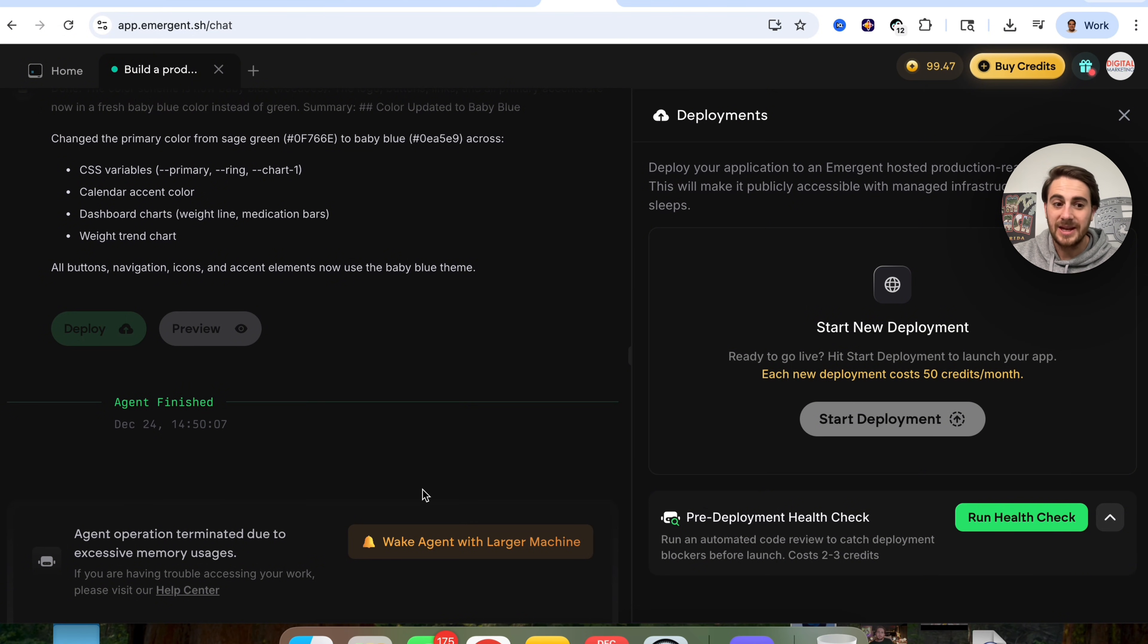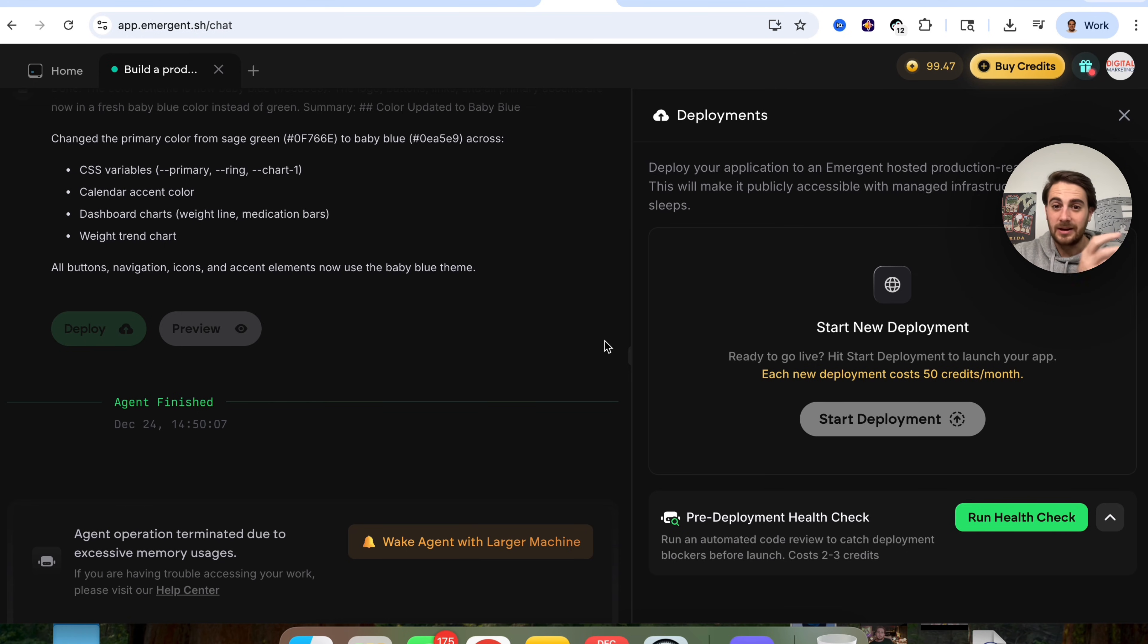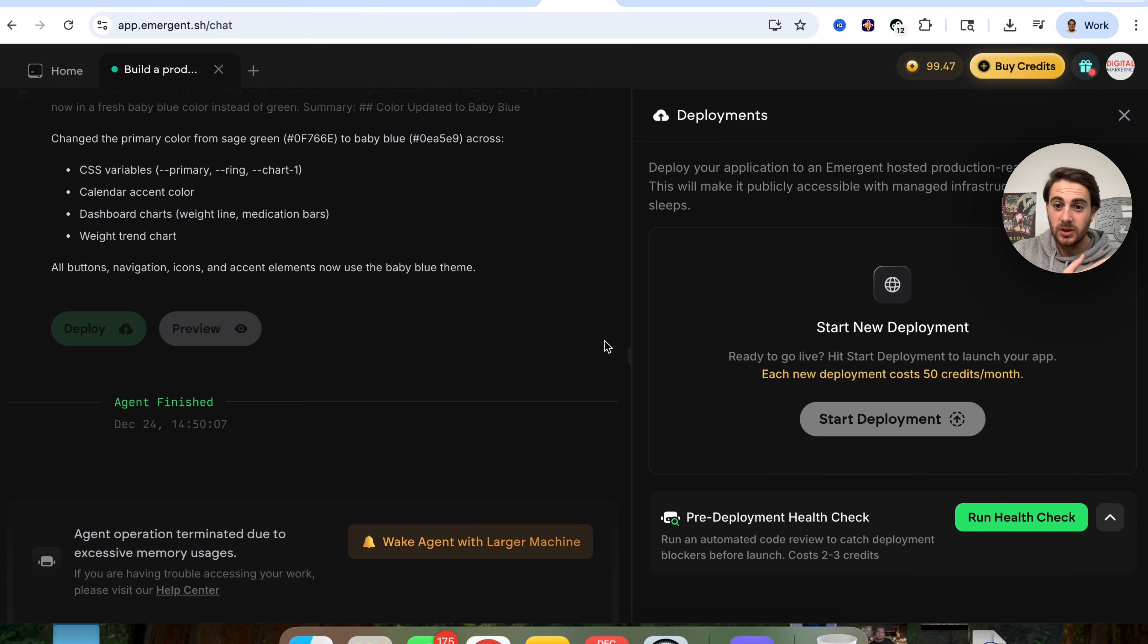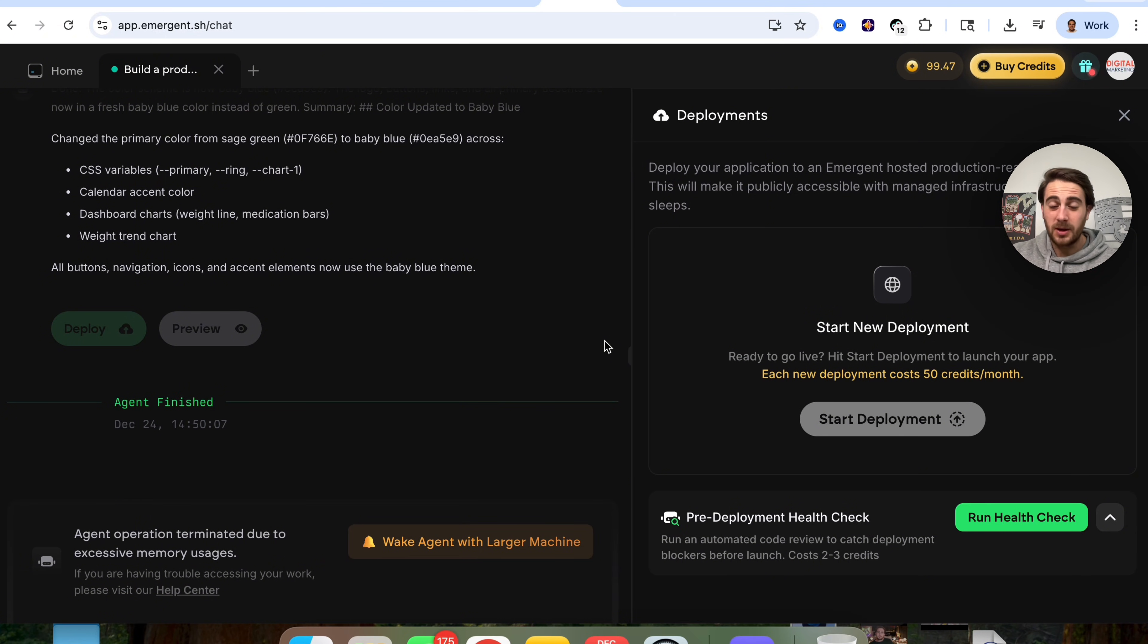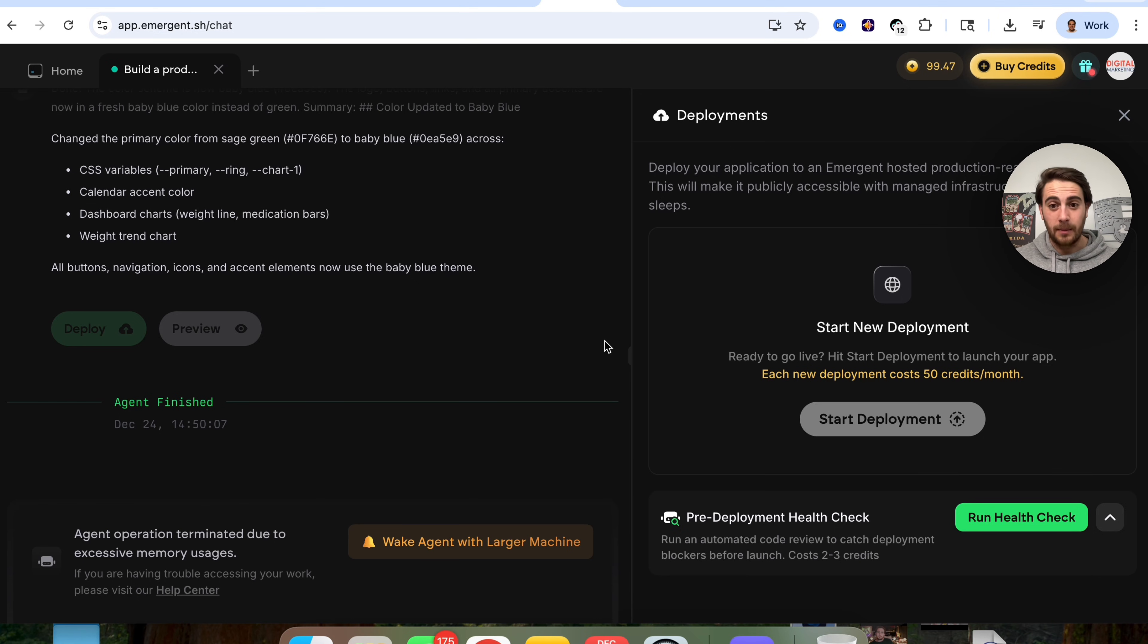So you can see just how easy it is right now in order to go through and create the app of your dreams with this. It could be a mobile app. It could be a web app. Make all the changes that you want to it and deploy it all from one location. And this is way easier than any other vibe code tool that I've ever used in order to be able to do all of these complex tasks.